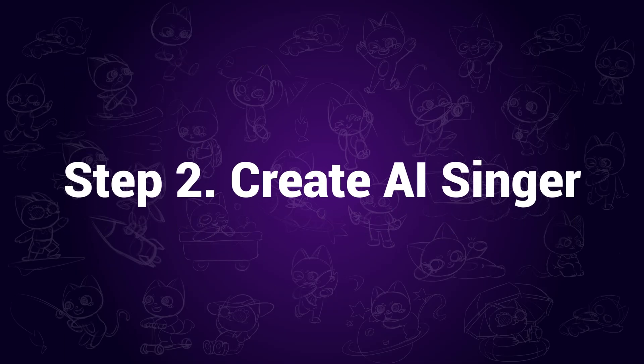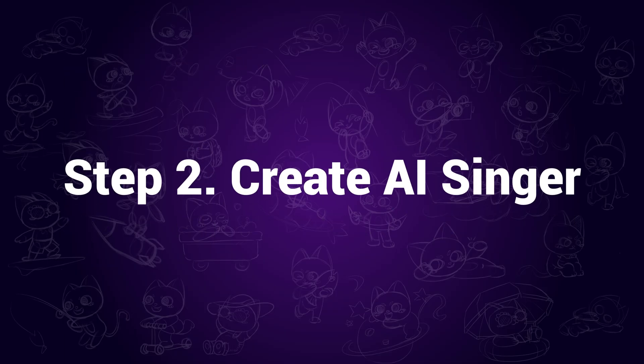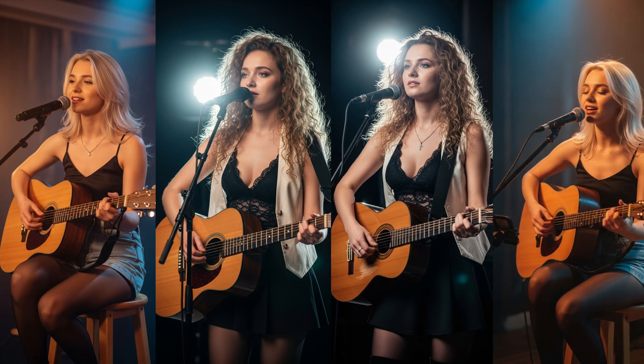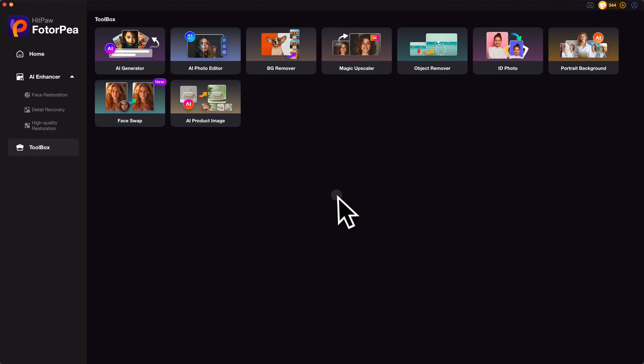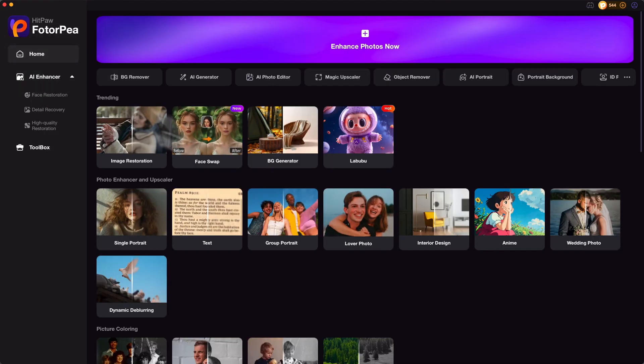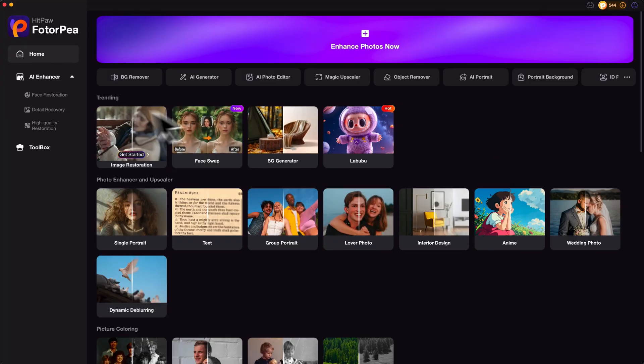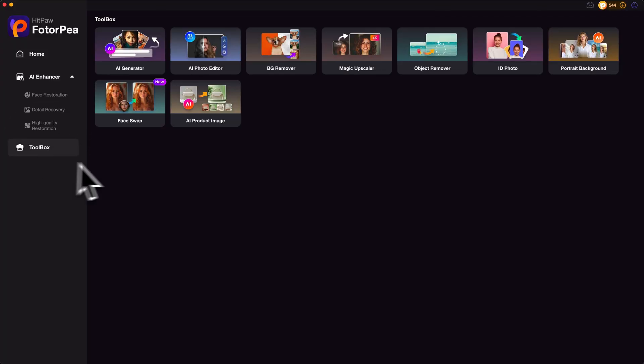Step 2: Create AI singer. In this step, we need an AI singer to sing the song. I would recommend using HitPaw PhotoP to generate the AI singer as it can create up to 8K high quality images. Here is how I create it. Open HitPaw PhotoP and find the toolbox. Click on AI generator.